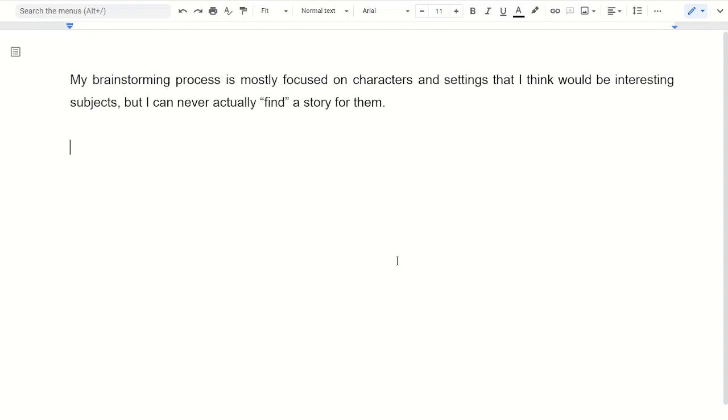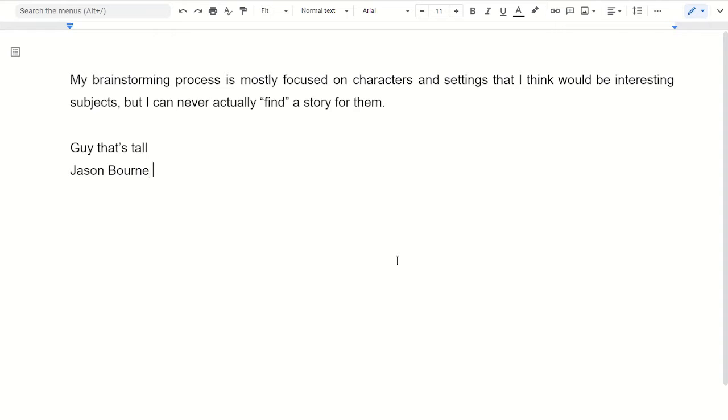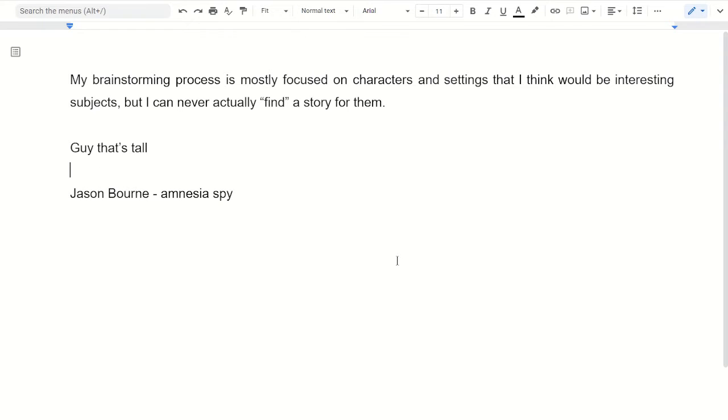So let's make some characters, I guess. Guy that's tall. Jason Bourne has amnesia and he's a spy type guy. So those are interesting things.